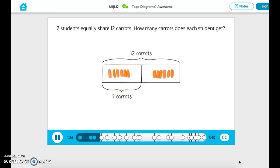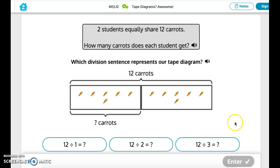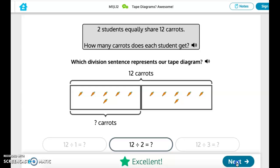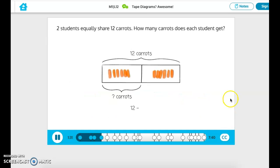Choose a division sentence that represents our tape diagram. Two students equally share 12 carats — how many carats does each student get? 12 divided by 2 equals our unknown. We have 12 total carats shared between two students, and we're solving for the number of carats each student gets.